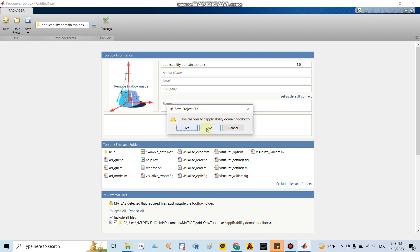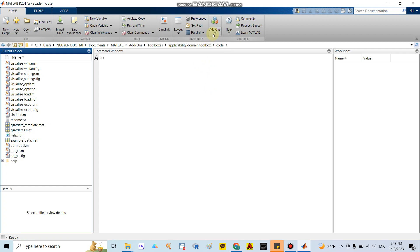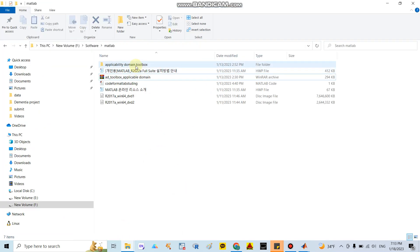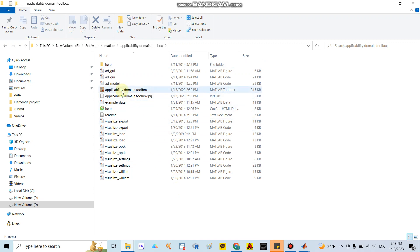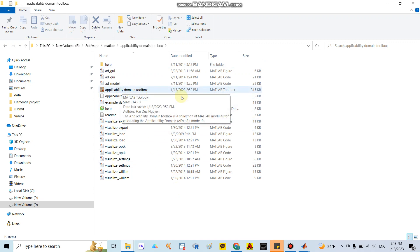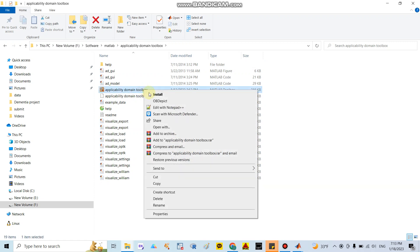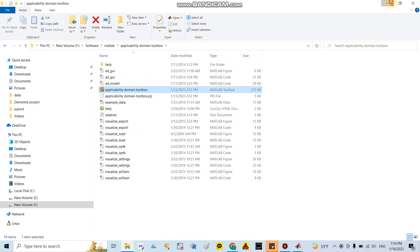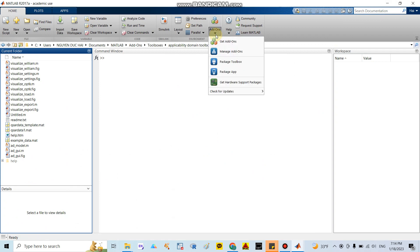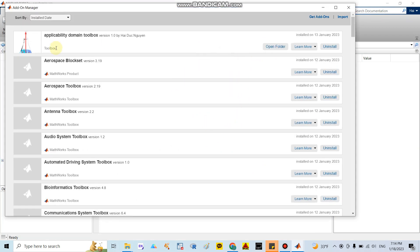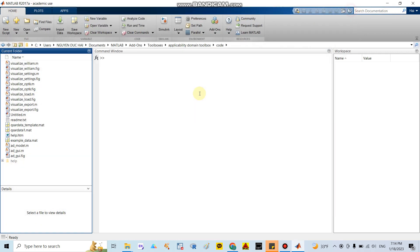After you click 'Package' you can close it. Since I already did this, I won't do it again. After packaging, go back to the MATLAB file, right-click the toolbox MATLAB file, and click 'Install.' Then go back to MATLAB, go to Menu > Add-Ons, and you can see your Applicability Domain Toolbox successfully installed inside your MATLAB.